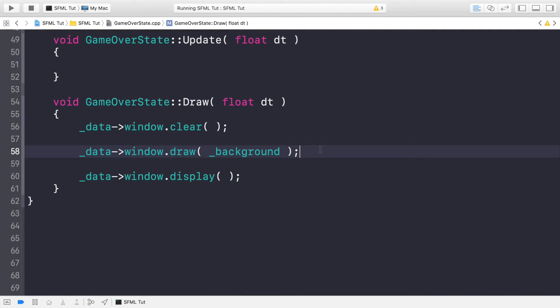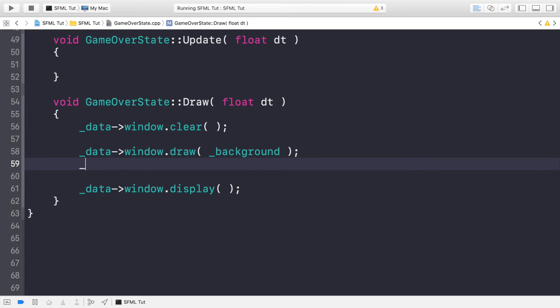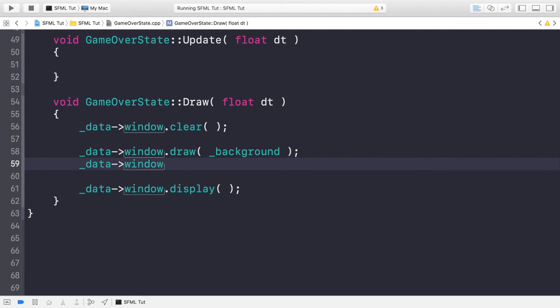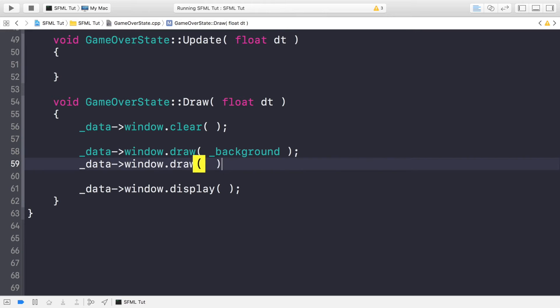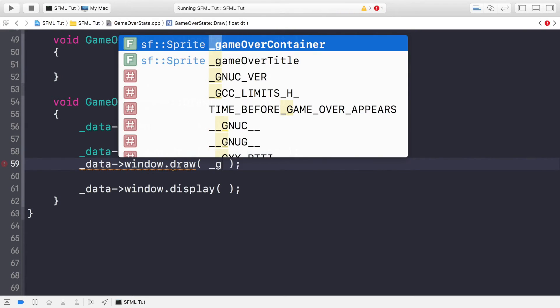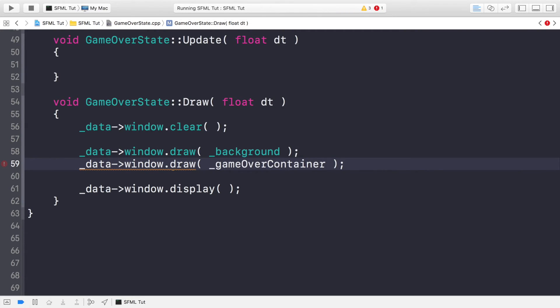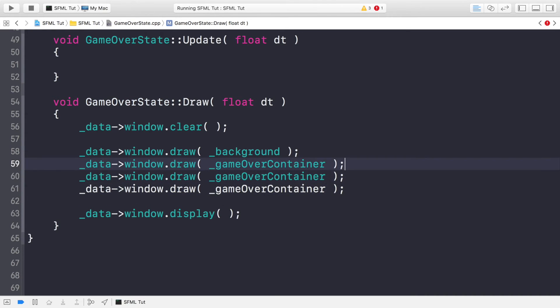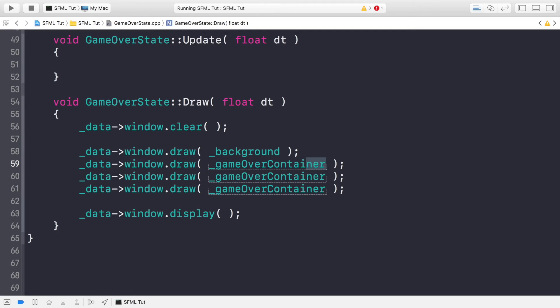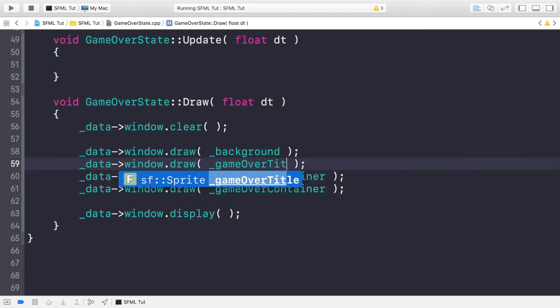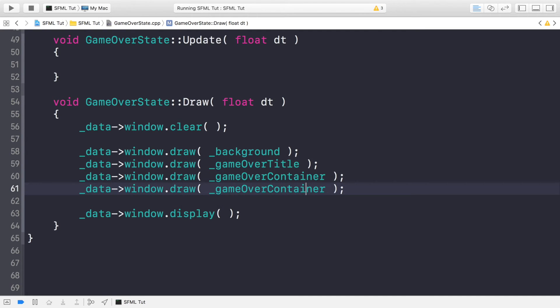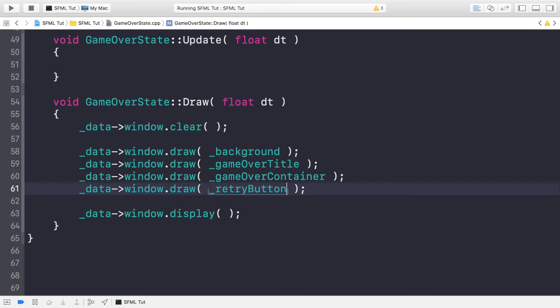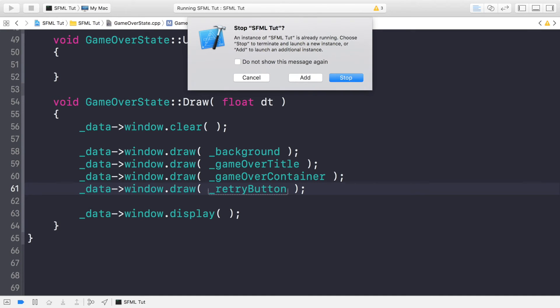And now we just need to add a bunch of window draw calls. So data window.draw. And for the first item that we're drawing is the game over container. Then we are going to draw the game over title. It doesn't really matter. But we'll do it in the same order that we created and set the position for, just to keep it consistent. And this is retry button.